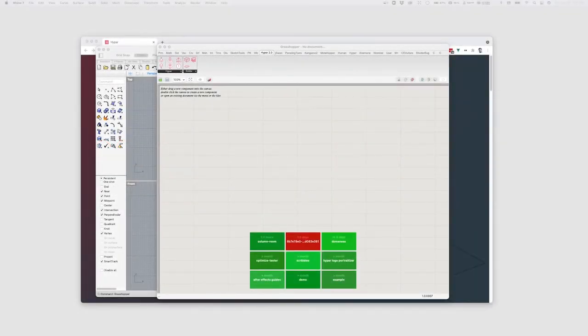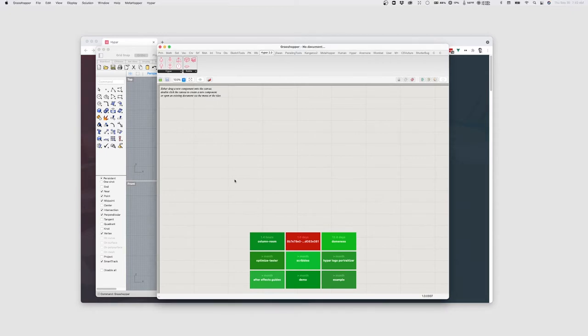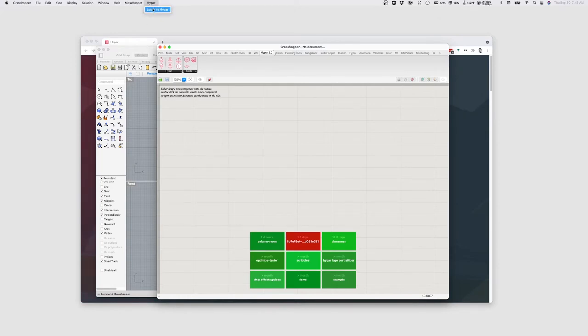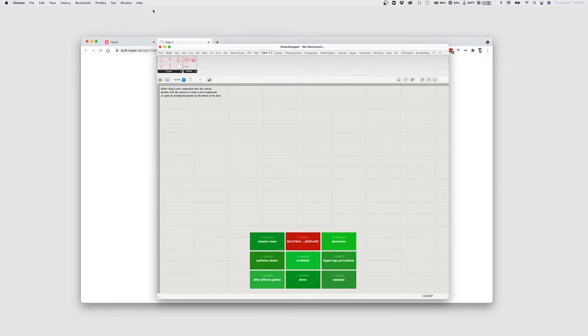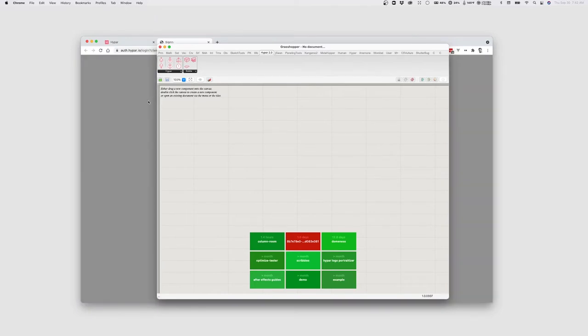Now that we've installed the Hypar plug-in for Grasshopper, we can get to making our first Hypar function in Grasshopper. So I'm going to go to the Hypar menu and choose Login to Hypar. Again, this requires that you already have a Hypar account established. So I'm going to click Login, and this should fire up a browser and allow me to sign in to my account.